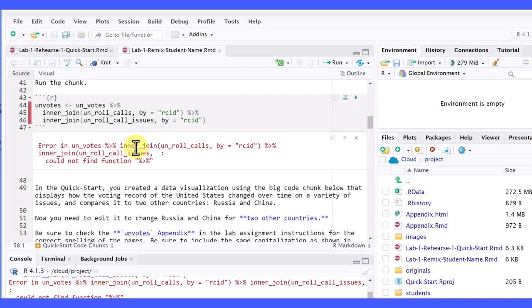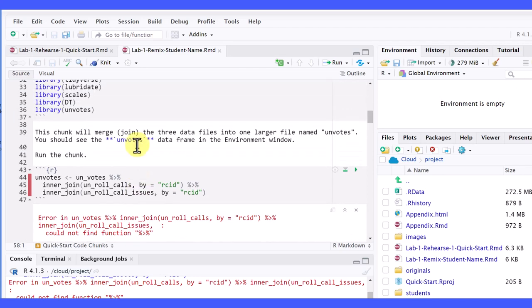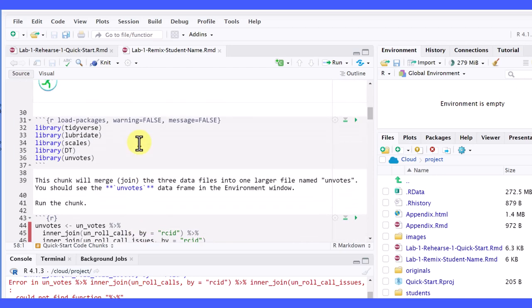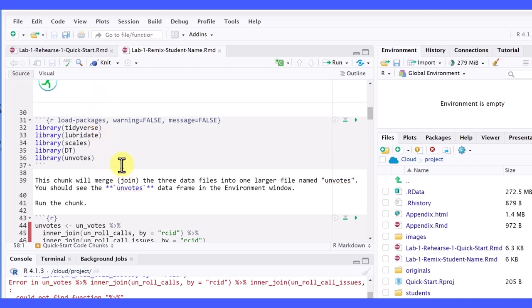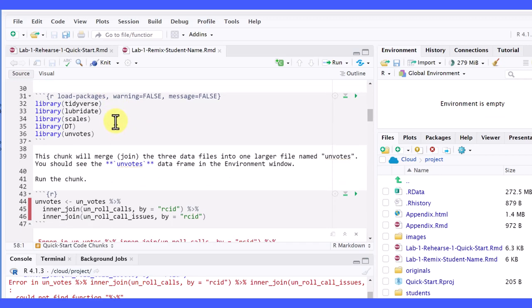Now in our worksheets, usually at the very top of the worksheet, we have a code chunk that loads all the required packages for that particular exercise, and so you should get in the habit of running all these chunks in sequence,